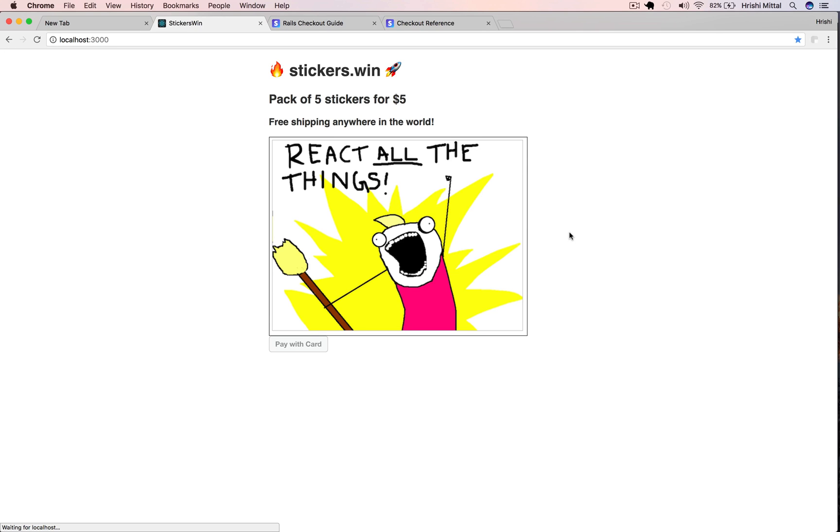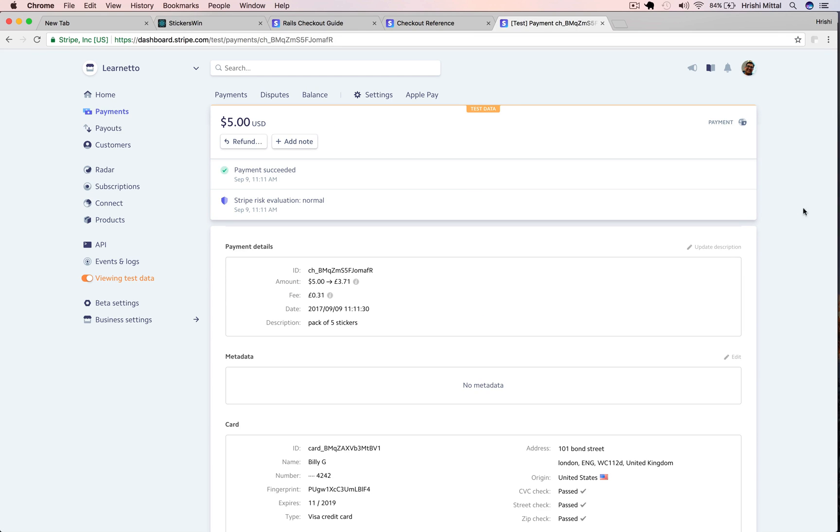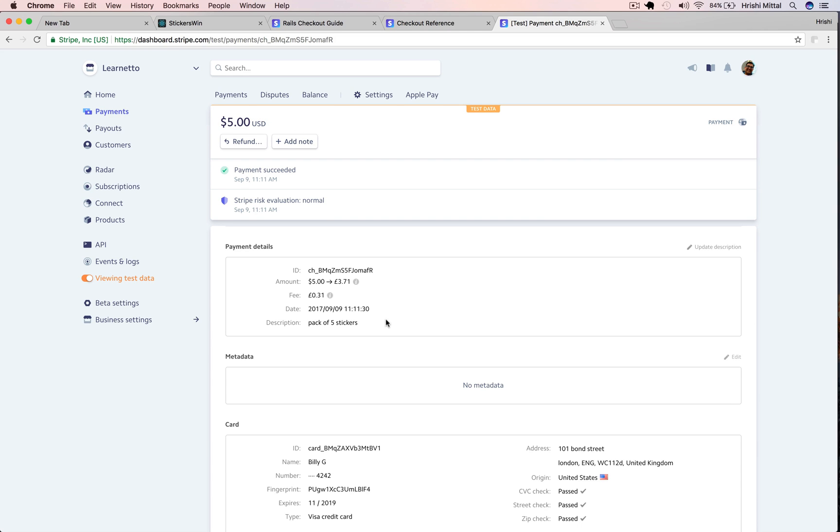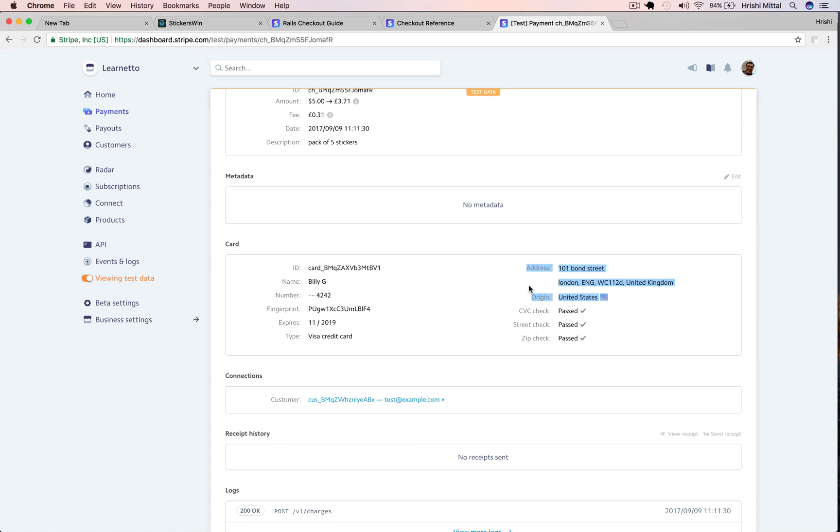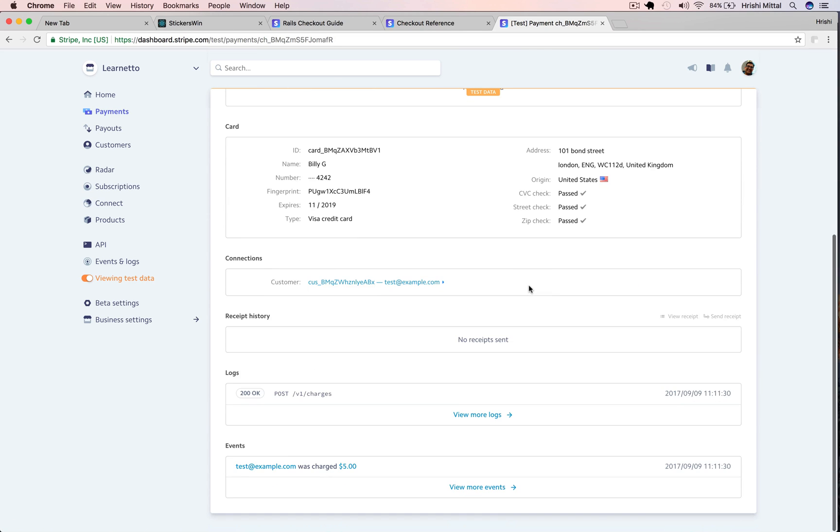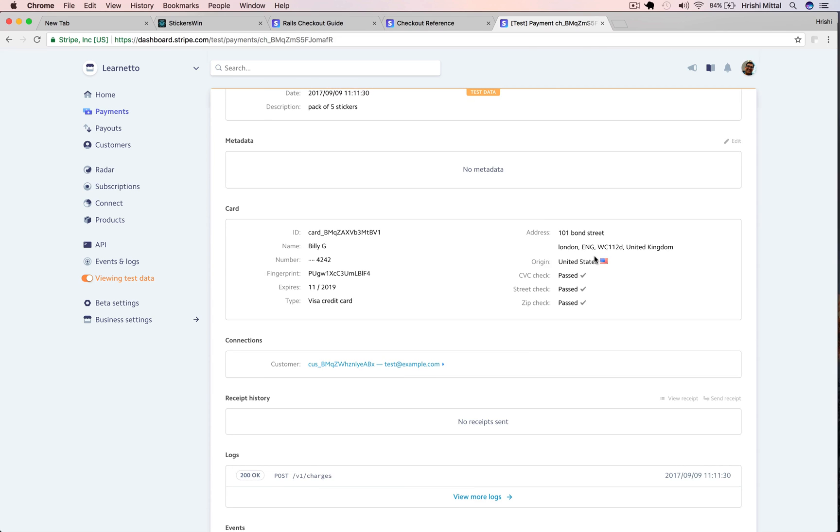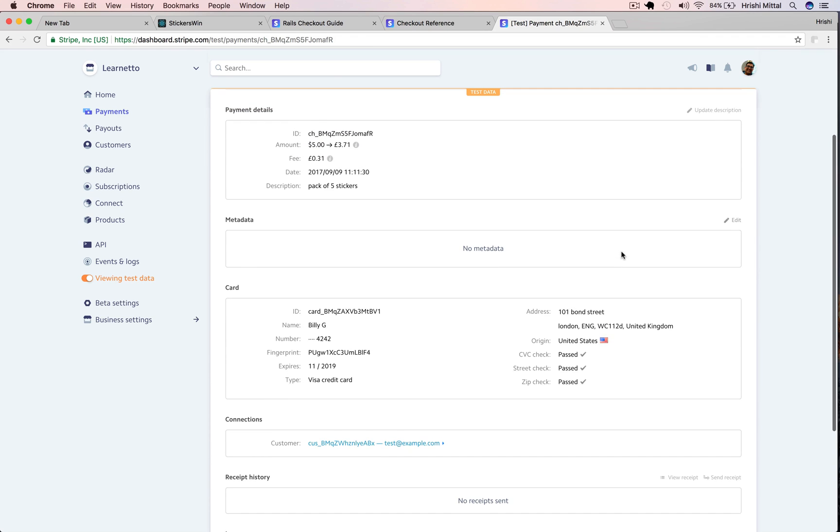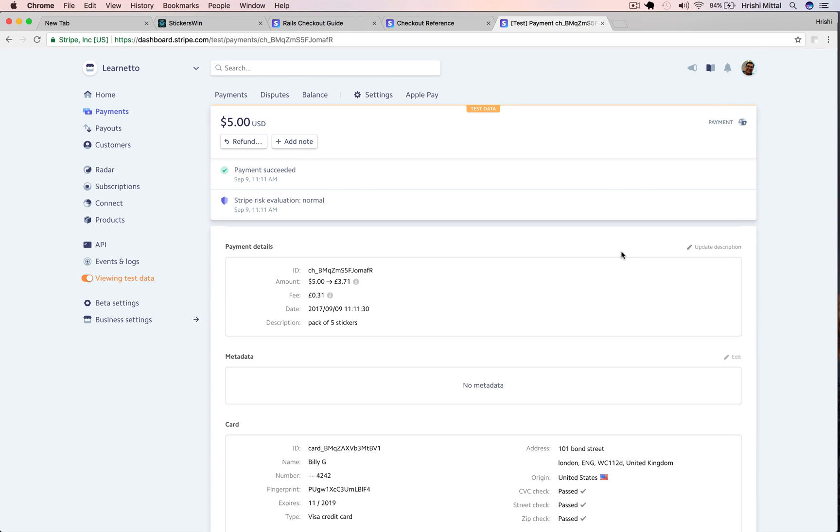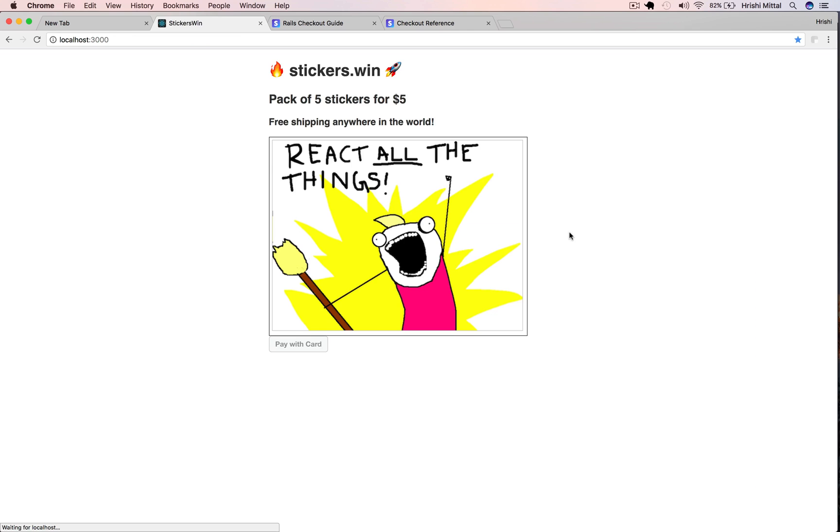We'll do that in a moment. But first I want to show you that this charge was created on the Stripe dashboard. This is my test Stripe dashboard and you can see there is a $5 amount charged to this customer at this address. The great thing about using Stripe in this way is that you don't even need to store all this address data in your database. We can directly use this and just send the product to the customer at this address. This saves us from having to deal with all this data in our database.